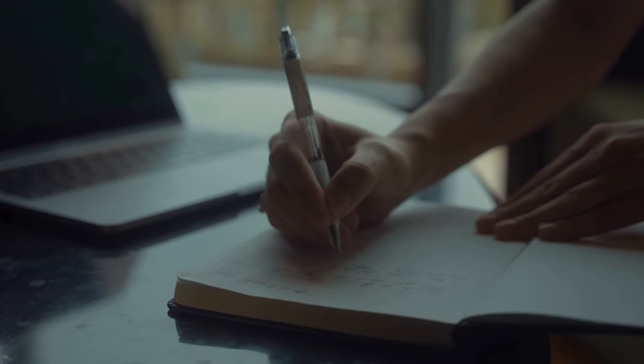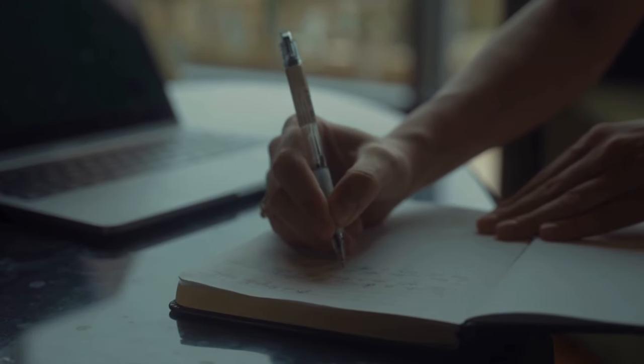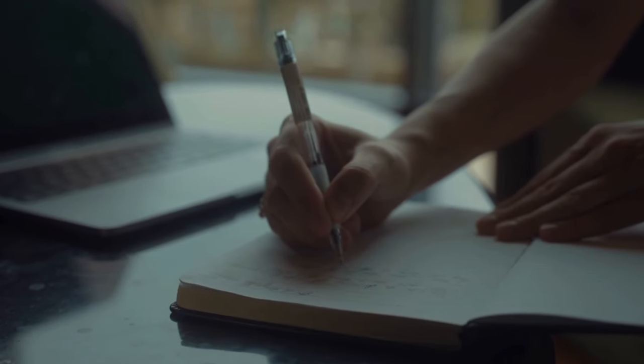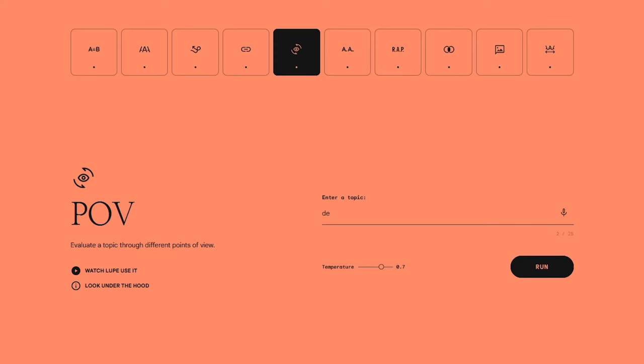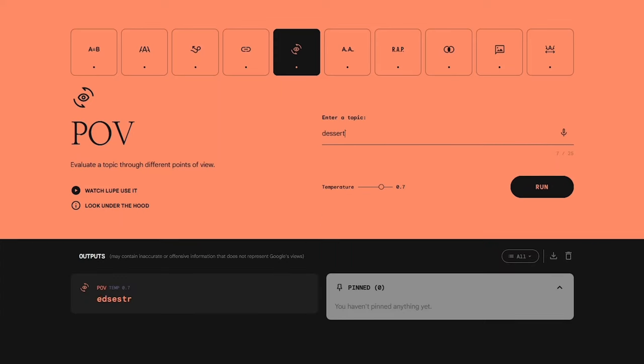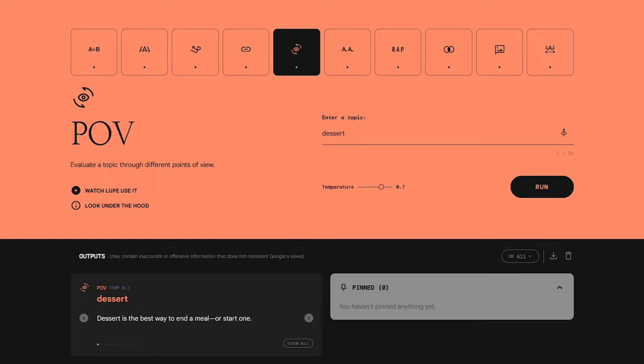Imagine you're writing a rap verse and feeling stuck. TextFX can help by suggesting unexpected chains of words or rhymes, sparking fresh ideas and moving you beyond writer's block. It can also help you craft vivid similes, switch perspectives to explore different angles, or even invent entirely new words to capture your unique voice.